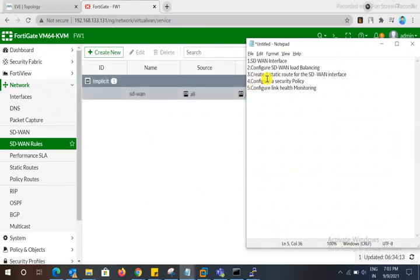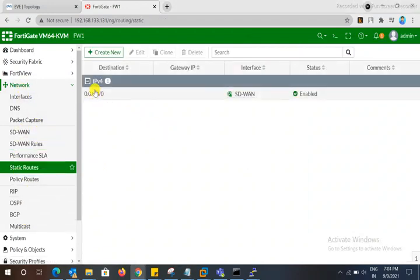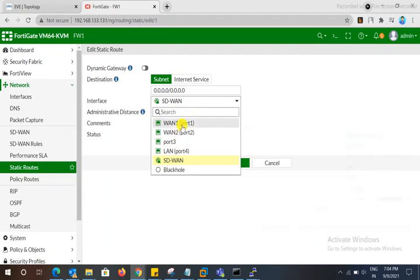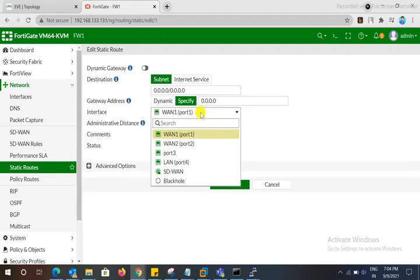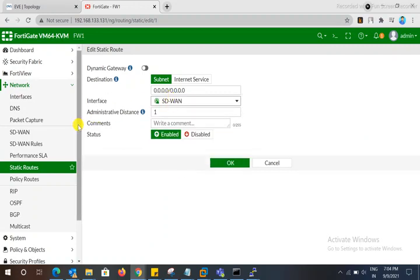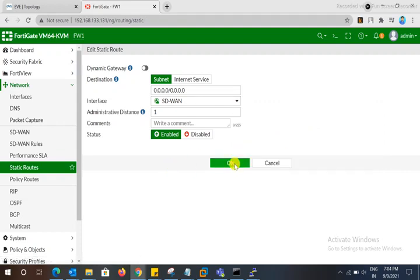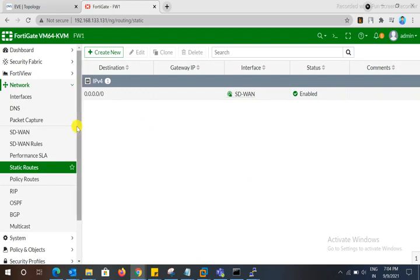Third step: create the static route. Go to static route — so that traffic and load balancing work correctly, you must create a static route. When you create the SD-WAN interface and allow it, both member interfaces — port 1 and port 2 — will be included. You need to create members one and two in the static route.